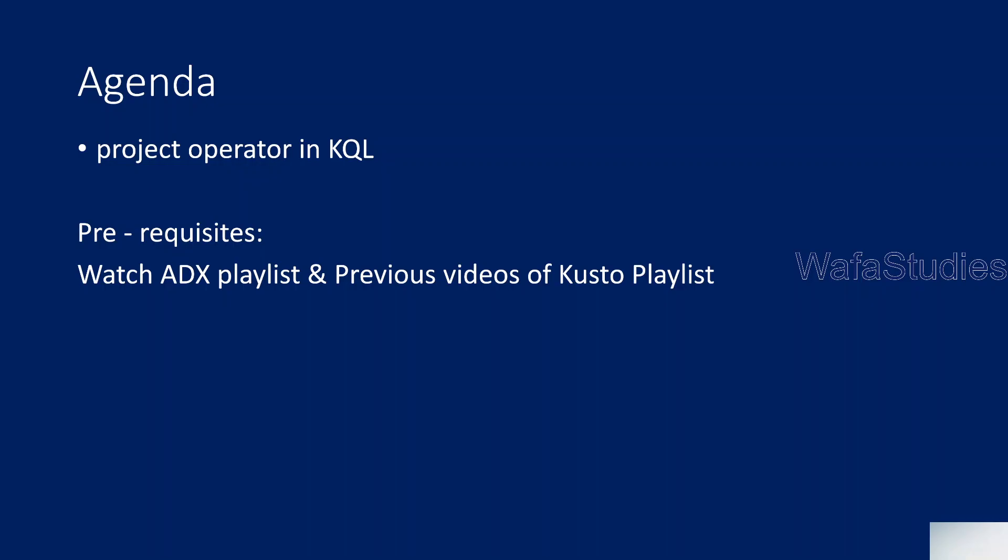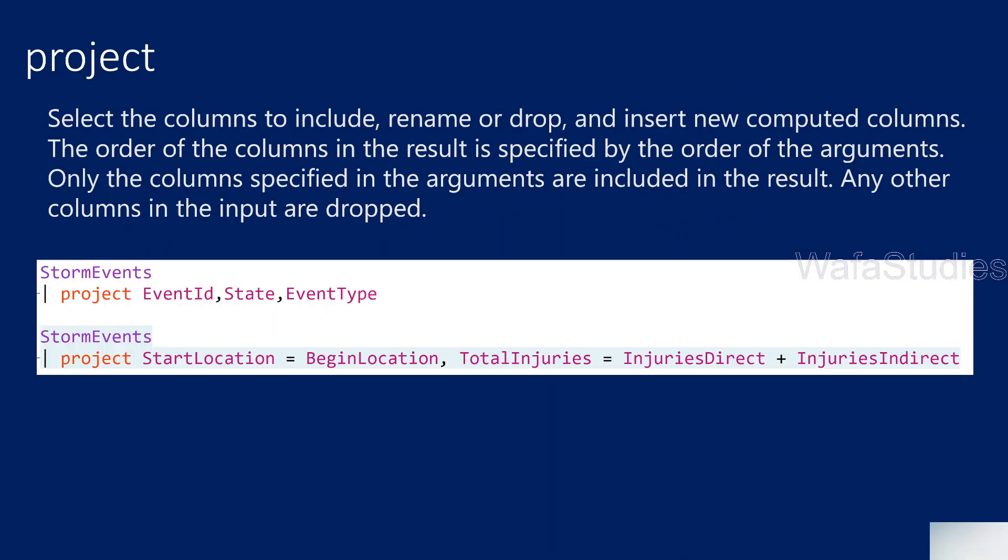So what is this project operator? If you know SQL, this project operator is equal to SELECT actually. In SQL, you use SELECT statement to get rows from a table with defined columns. If you have columns A to Z, maybe you want to get only M, N, O columns, then select M, N, O. So similar to SELECT in Kusto, if you want to get any columns which should be included in the output, or if you can even rename the columns or drop the columns or insert new computed columns from the input table.